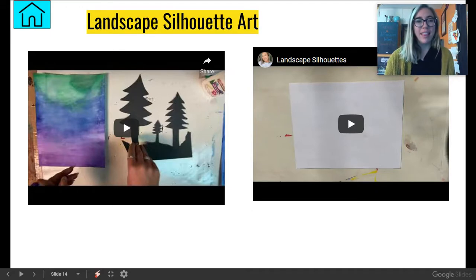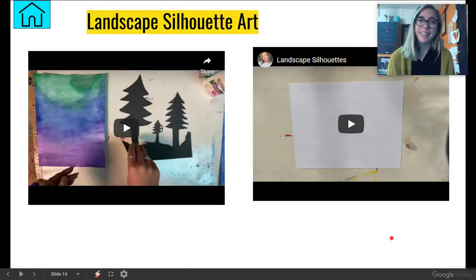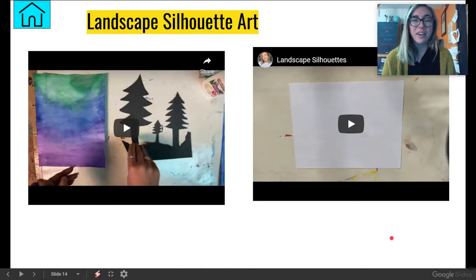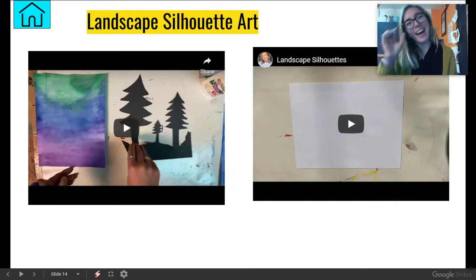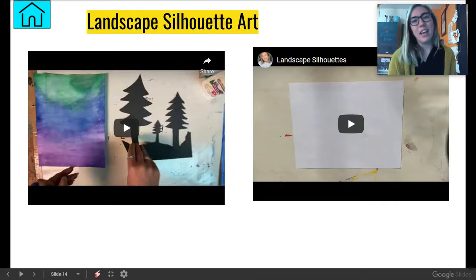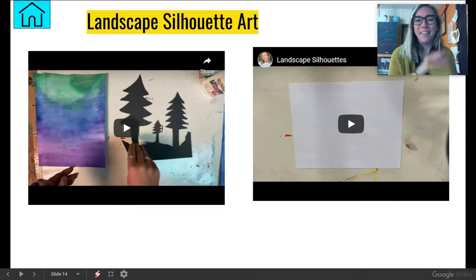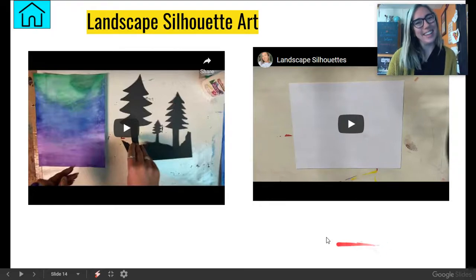Don't forget that the Art to Remember fundraiser is still going on, so you can, of course, continue working on that. All right, friends. I hope you have a great week. Have fun. Take chances. And stay curious.